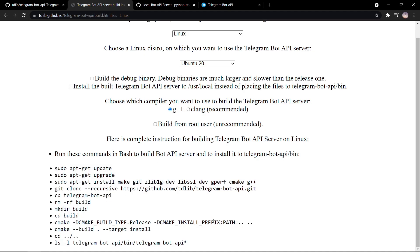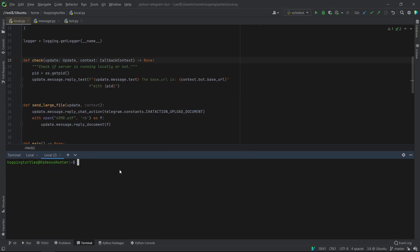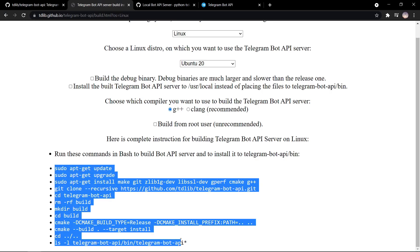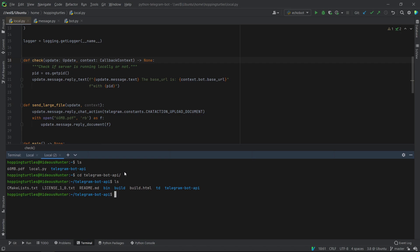So after this is done, I have it over here. If I show you, I have my telegram bot API thing, which I've built on my own using these instructions. And if I actually go to the directory, you can see that all the files are here. And if you want to run the actual bot API server...